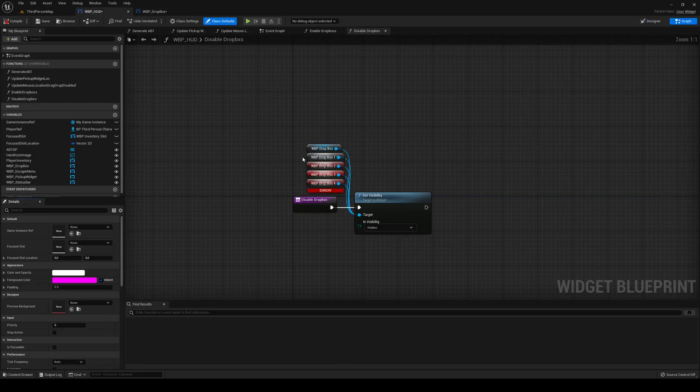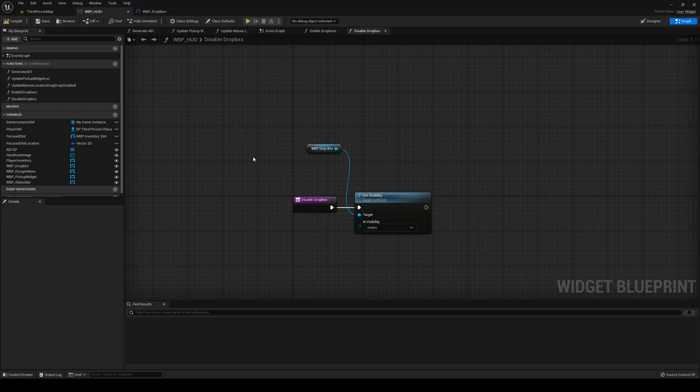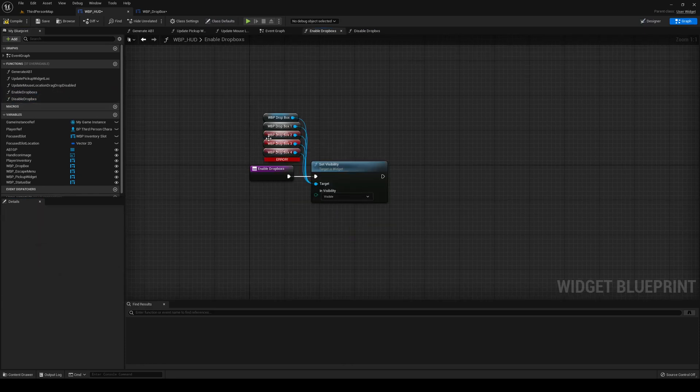I'm going to head into my Graph. I'm going to remove the ones that I just removed on both Enable and Disable like so. Compile, Save.